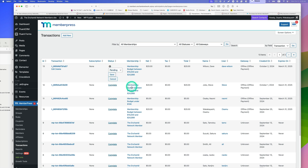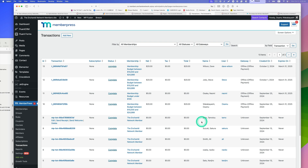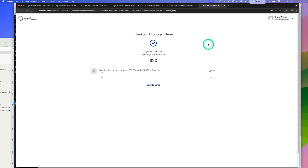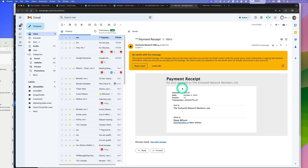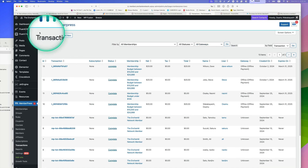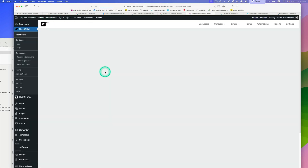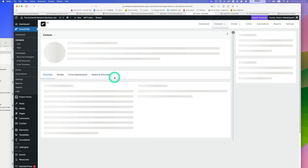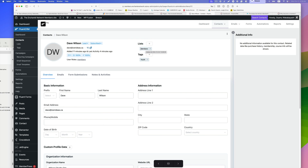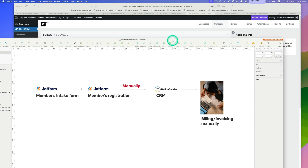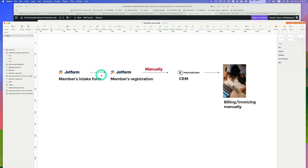Let's change the transaction to complete and hit save. Going back to email and refreshing — it's already processed. The receipt has been issued. Now going back to FluentCRM, going to Dave's contact — as you can see, the status has now changed to 'Members' because we finished the payment process. As I demonstrated, there's no more manual processing and you can use one platform to manage and streamline this entire membership intake process.